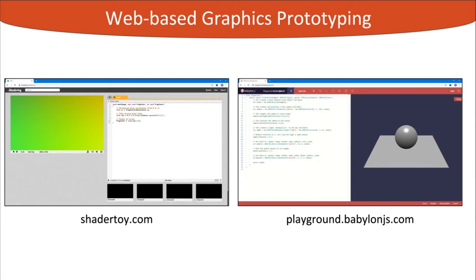We are not the first to see this opportunity. There have been many successful examples of online interactive tools for computer graphics. ShaderToy is a widely popular platform for experimenting with fragment shaders and screen space effects, also used for ray tracing with procedural geometry. BabylonJS, a popular JavaScript graphics library, has a playground for rapid experimentation in an online IDE fashion. These examples motivated us to pursue a similar online tool specifically targeted to ray tracing.